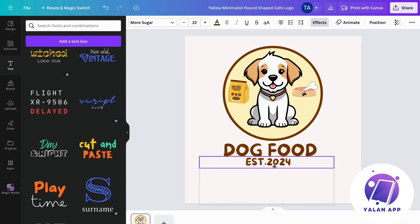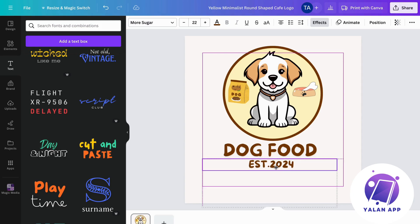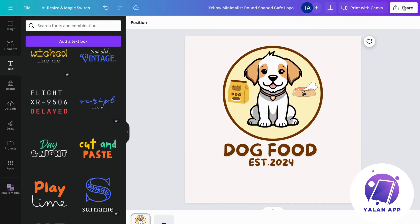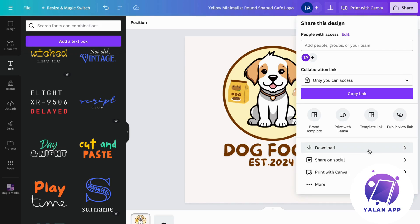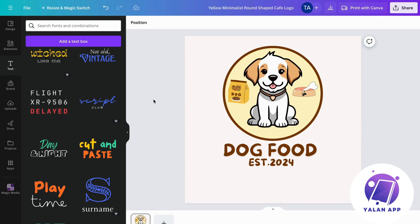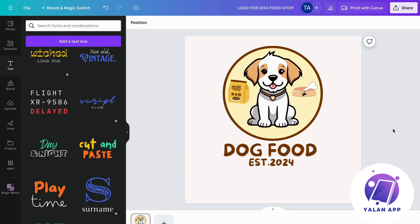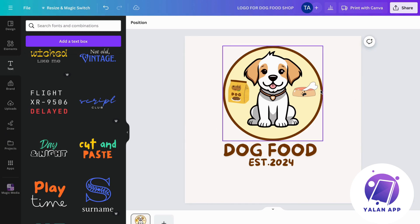In my opinion this logo looks pretty amazing. When you're done you can click 'share' and then the download button to get it on your computer and have your own logo. You can even rename it — like 'logo for a dog food shop.' This is exactly how to create a logo for your Shopify store on Canva. Just play around with the elements, use the free ones, and you'll be able to make an amazing logo.